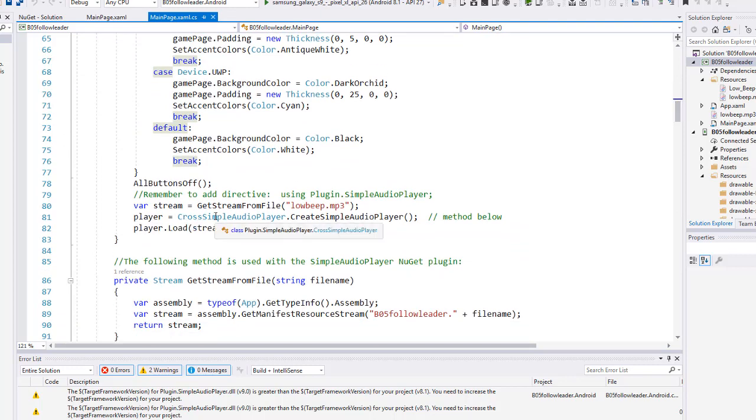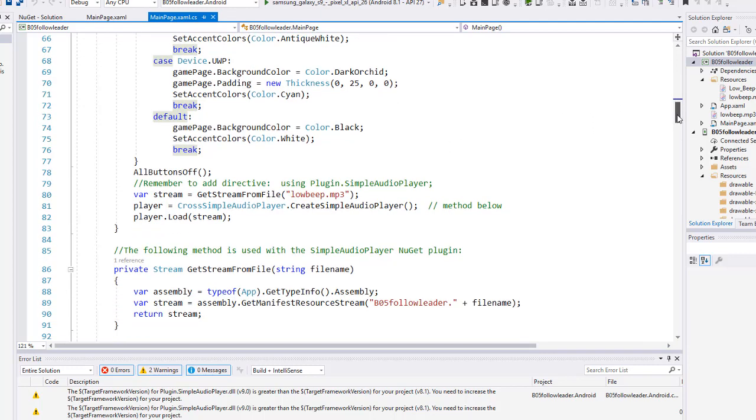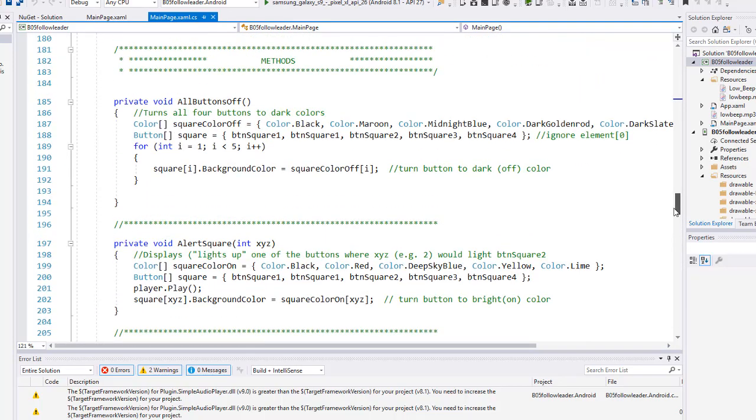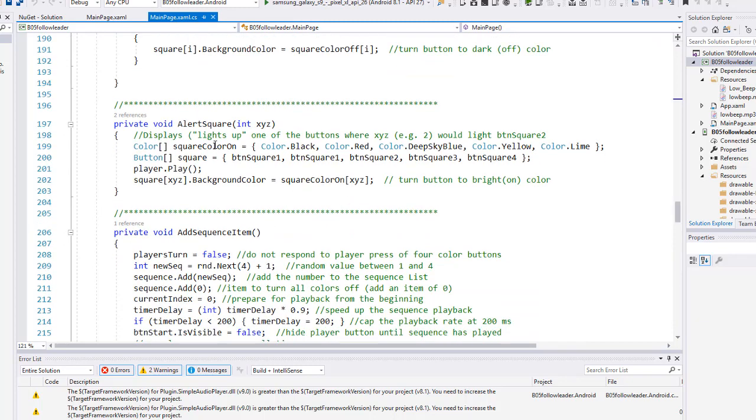I take the player, I create the simple audio player and then I simply load the stream. So I preload the object. Any time I want to make that sound I simply say player.play. Here is the file, the method for get stream, creating assembly, creating the stream variable, and I'm returning the stream. One key, to make sure you put in your namespace. And then here's the code where I'm playing the sound. I'm lighting up one of the squares and then I've got player.play that plays that low beep sound.